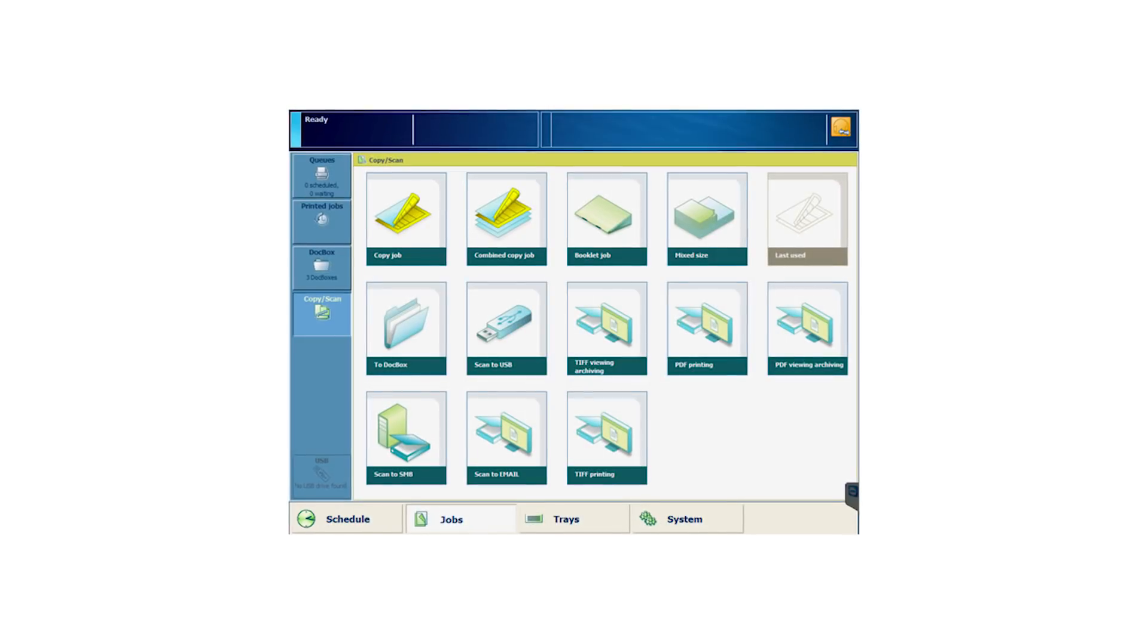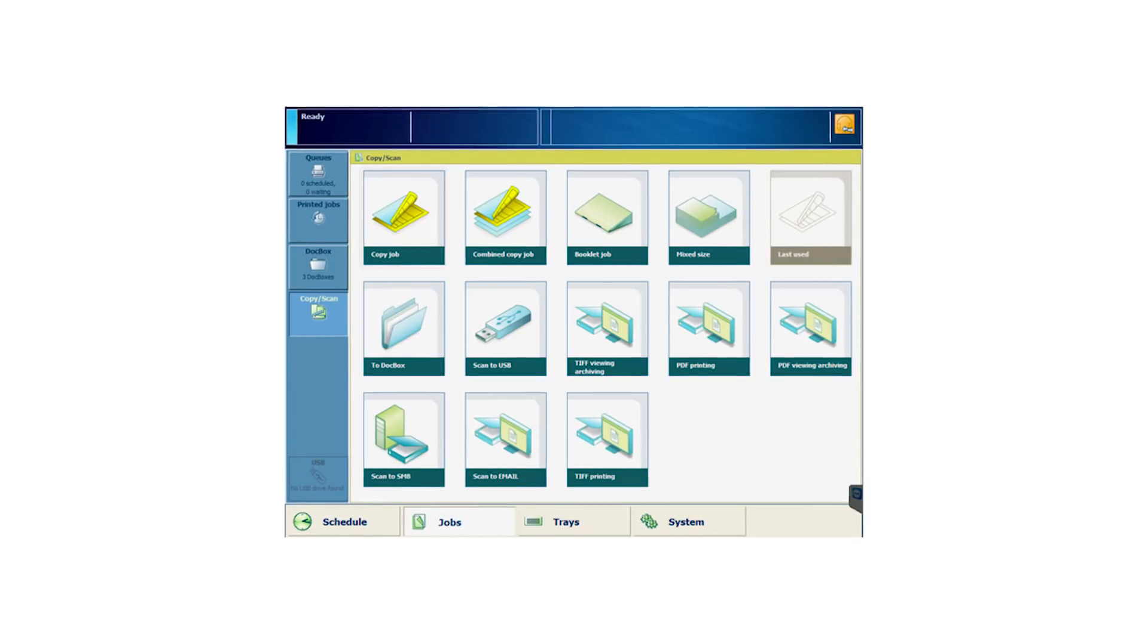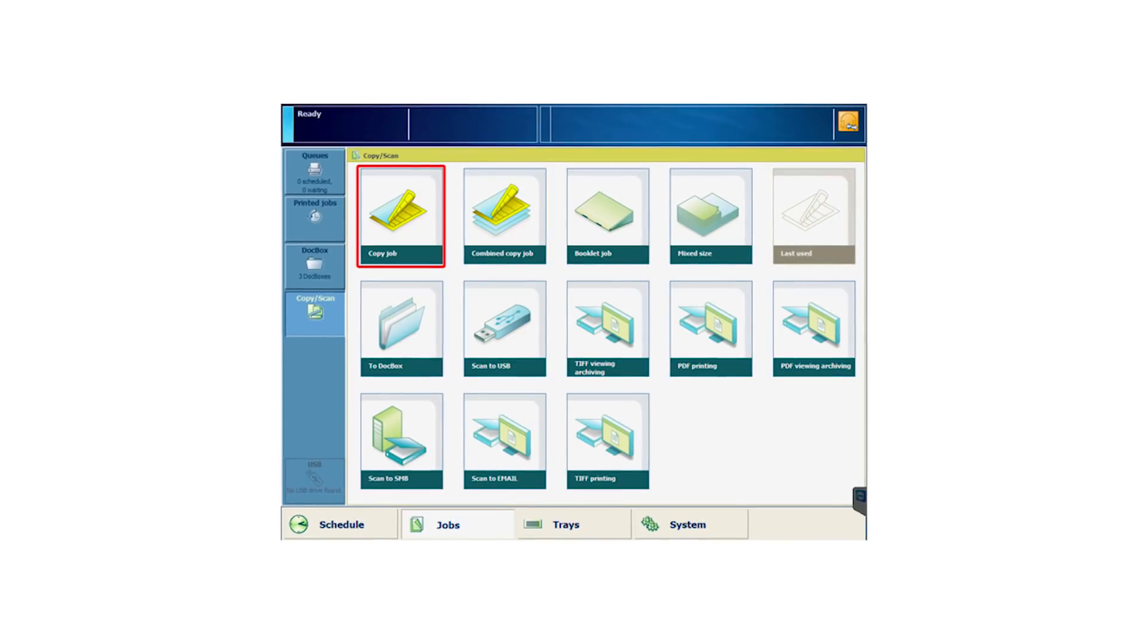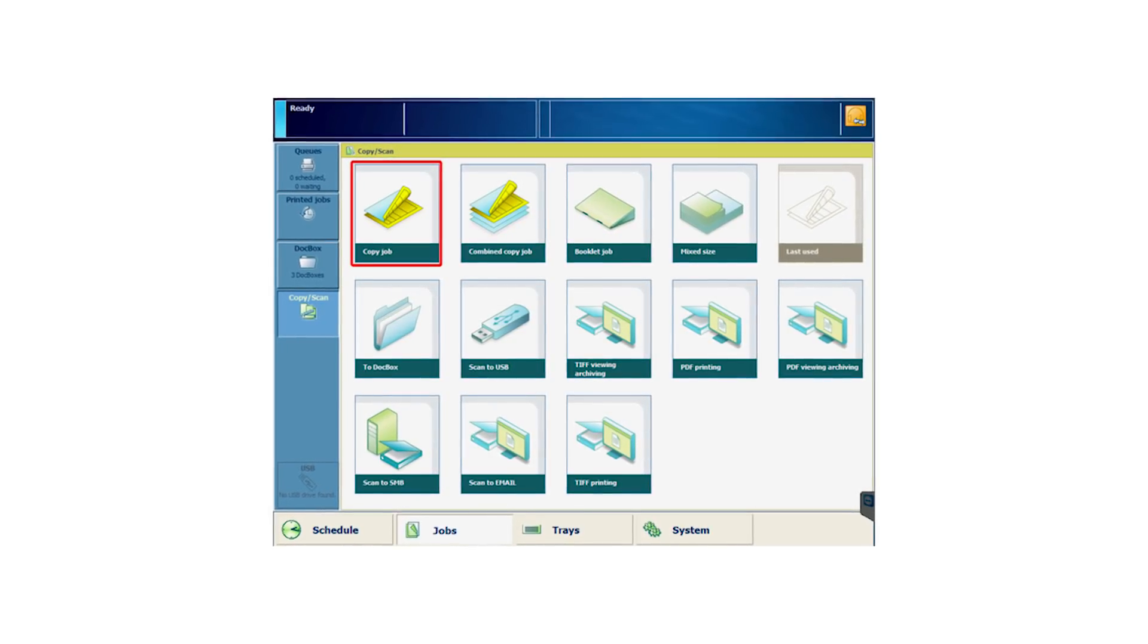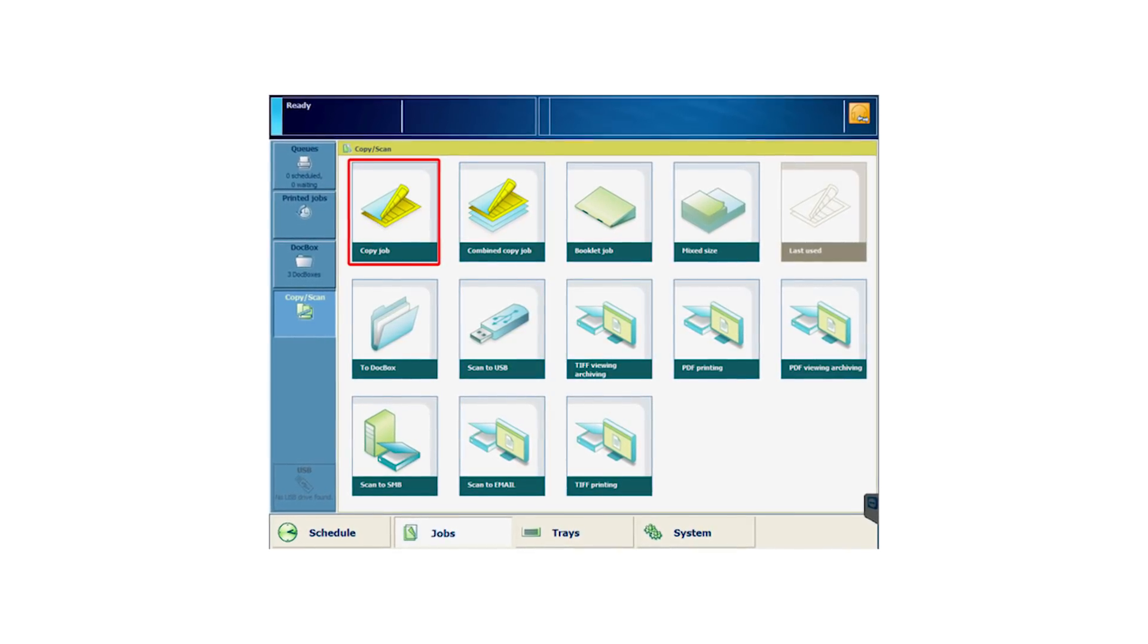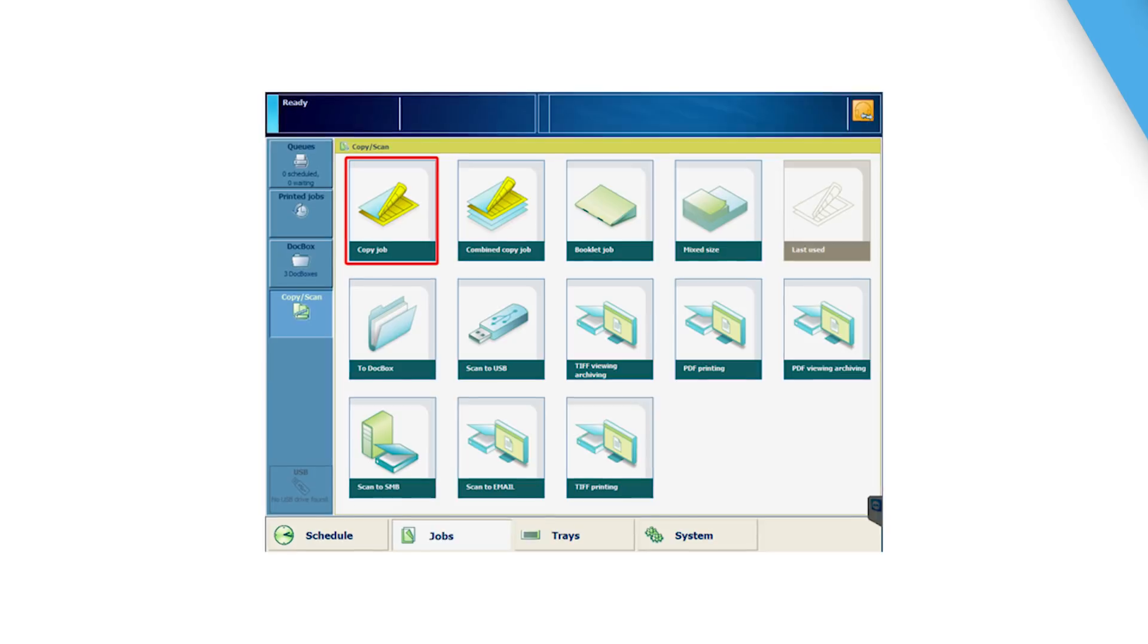The default setting for Easy Copy is disabled, so you will only see the standard copy tile in the Prisma Sync UI. To start using Easy Copy, you must first enable it.